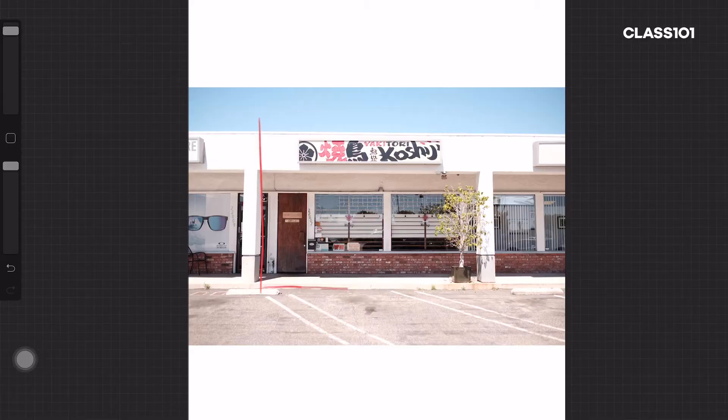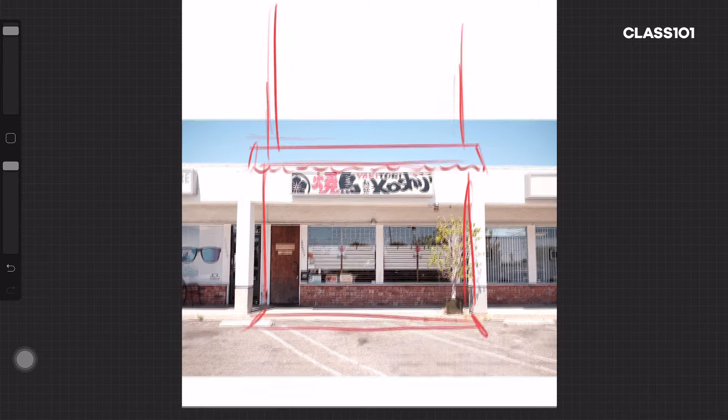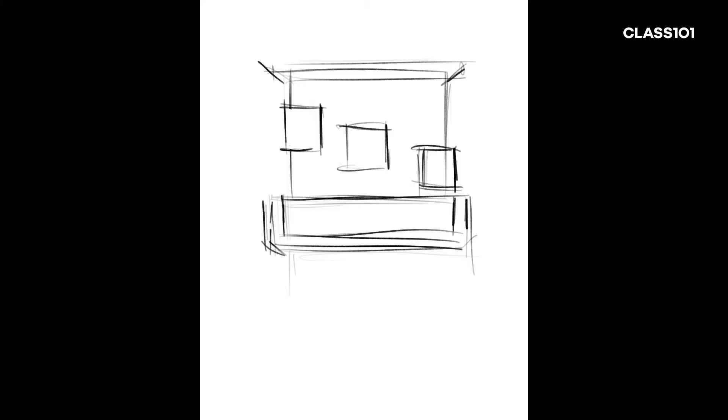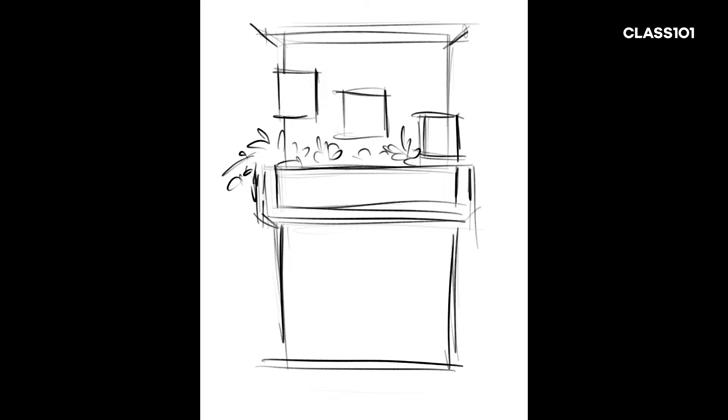I will show you step by step how to observe your reference photo and brainstorm ideas about composition and details. We will talk about how to add plants and other elements to make your drawing full of life and character.